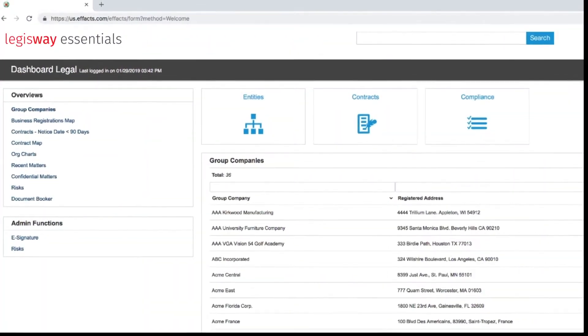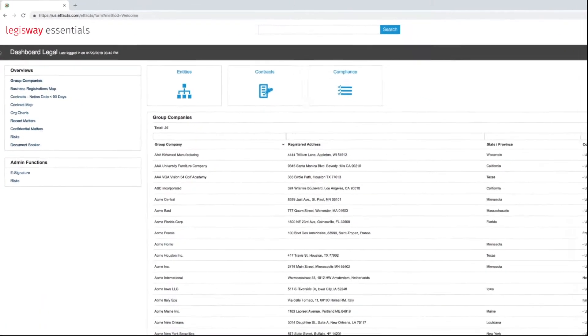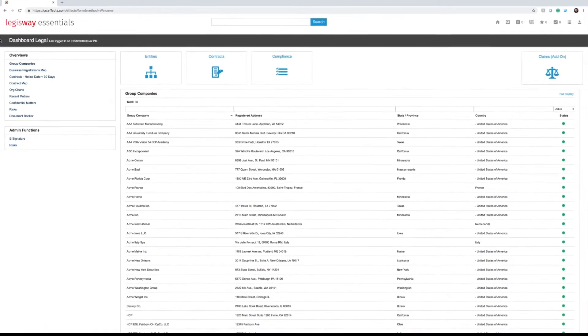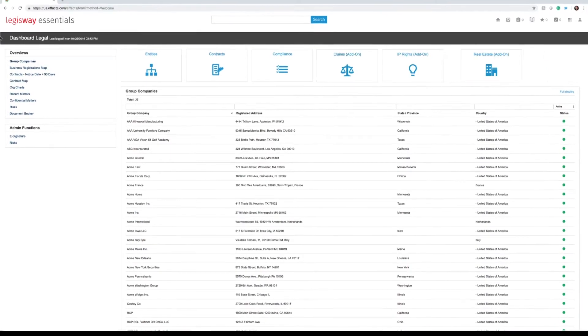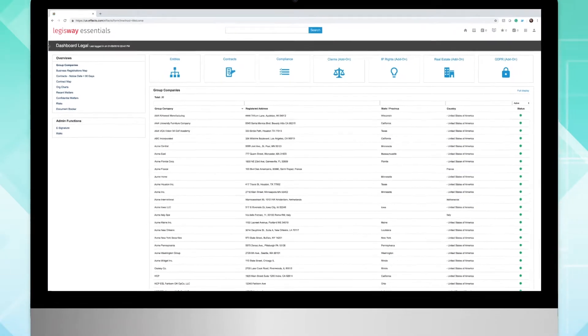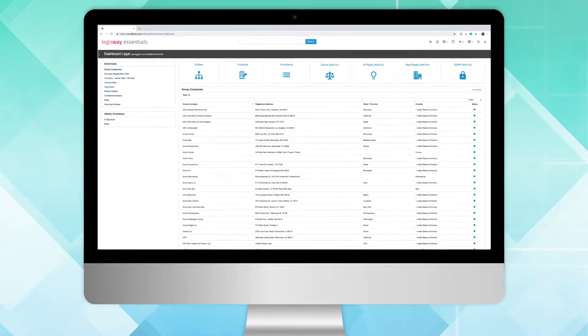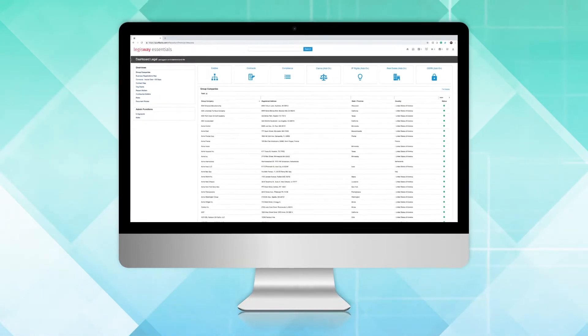One of the great benefits of Legisway is that as your company grows and utilizes more legal content and matters, Legisway will grow with you.